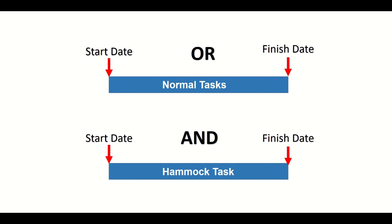Now you must be thinking when this kind of a technique is required in MS Project. This technique is used when the duration of the task will vary and depend on the other tasks. For example, if we are constructing a building, then the tenure of the project manager or site engineer will depend on the entire duration of the project, but not on any particular task.